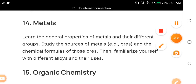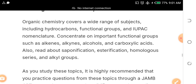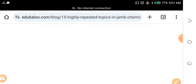Topic fifteen is organic chemistry. It covers a wide range of subjects including hydrocarbons, functional groups, and IUPAC nomenclature. Concentrate on important functional groups like alkanes, alkenes, alcohols, and carboxylic acids. Also read about saponification, esterification, homologous series, and alkyl groups.